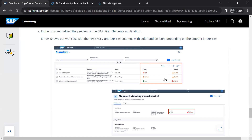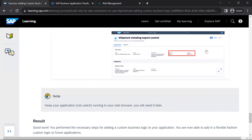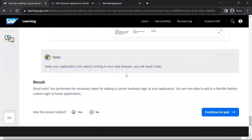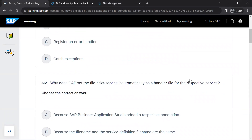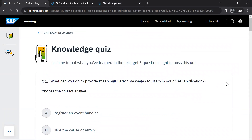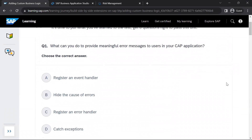This is what we can see in the sample as well. We have added custom code and custom business logic to our CAP application. Now we'll move on to the next lesson and attempt the quiz.